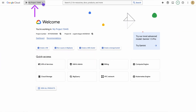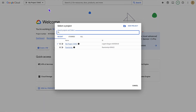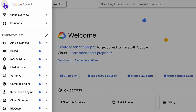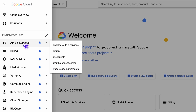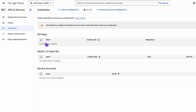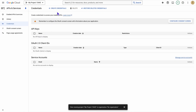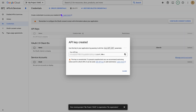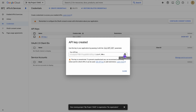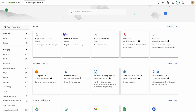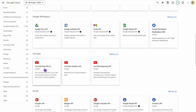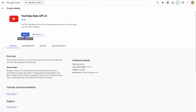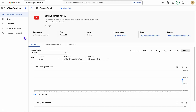To get the key, head to the Google Console, create a project, then go to API and Services and select Credentials. Click Create Credentials and voila, your API is ready. Copy the API from the project. Before you leave, make sure you have enabled the YouTube Data API v3 from the library.